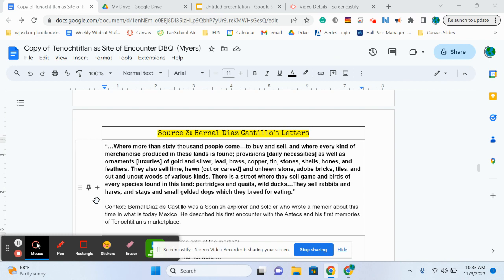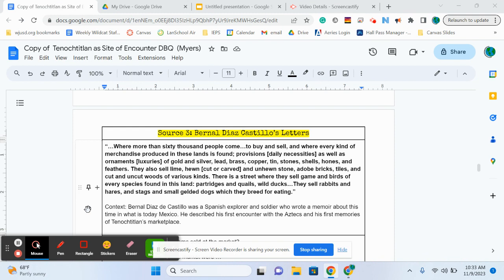So let's start with our context, just to make that clear, and then we'll start reading the source. So context says, Bernal Diaz de Castillo was a Spanish explorer and soldier who wrote a memoir or a book about his time in what is today Mexico. He described his first encounter with the Aztecs and his memories of Tenochtitlan's market.